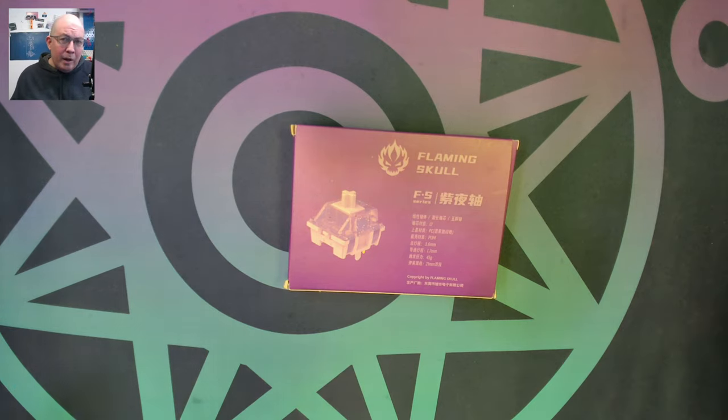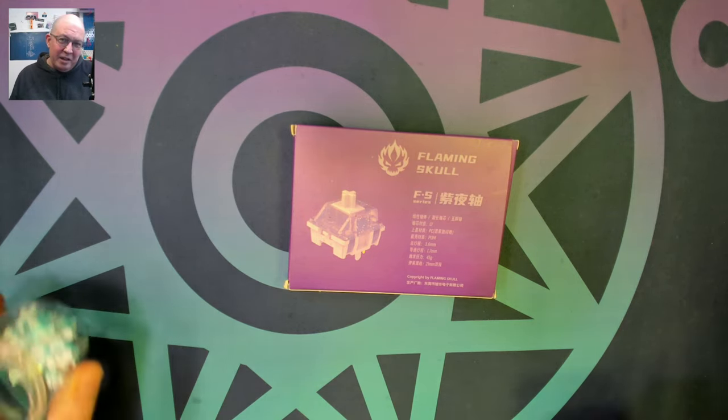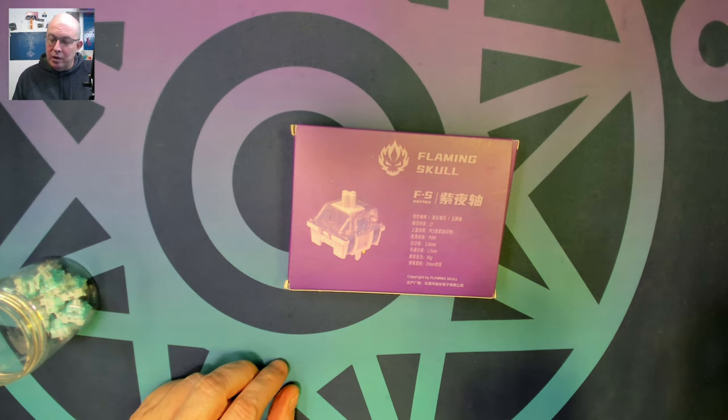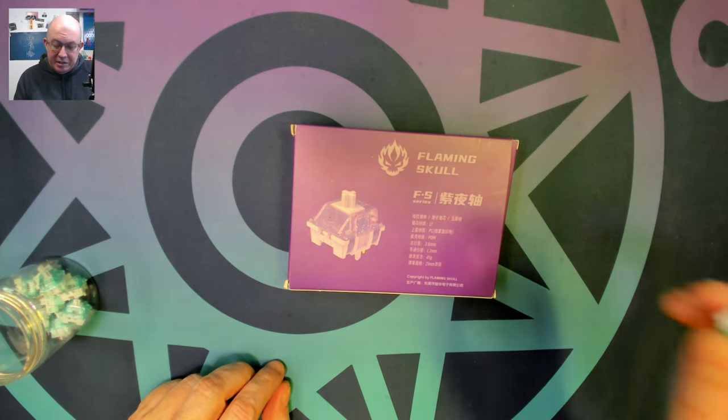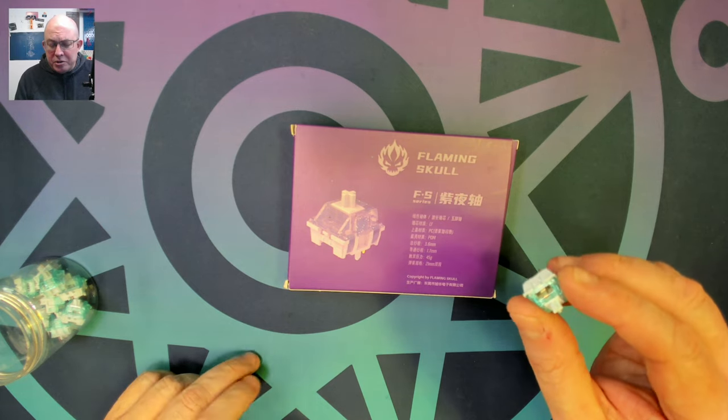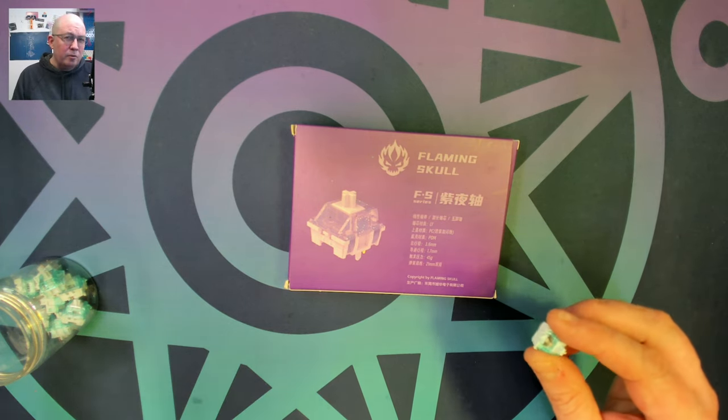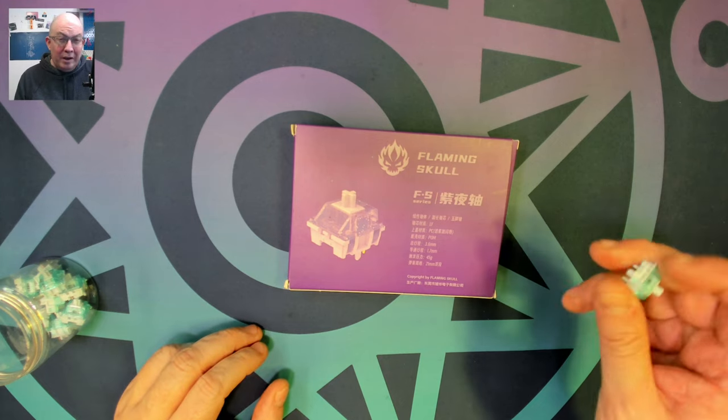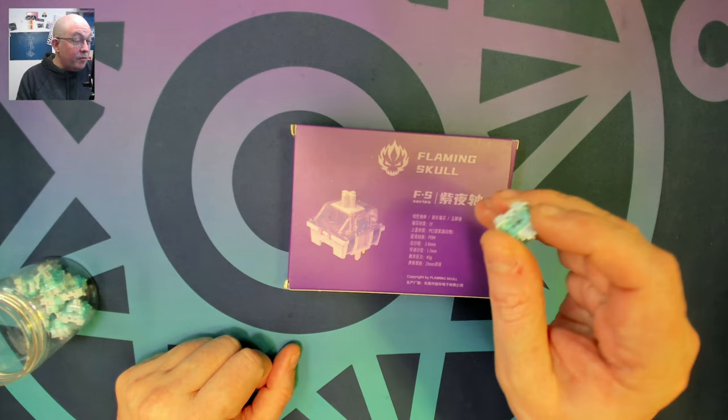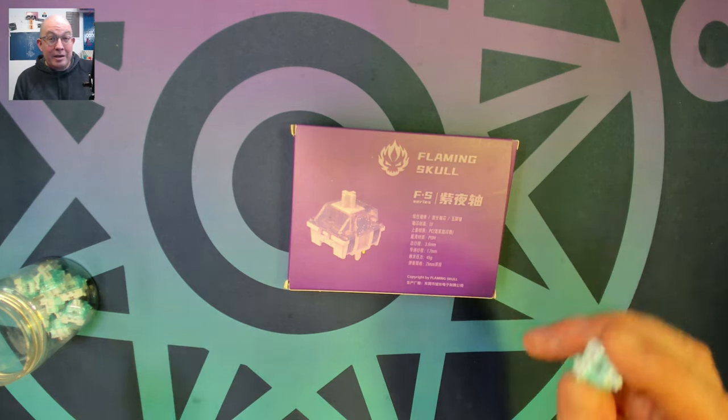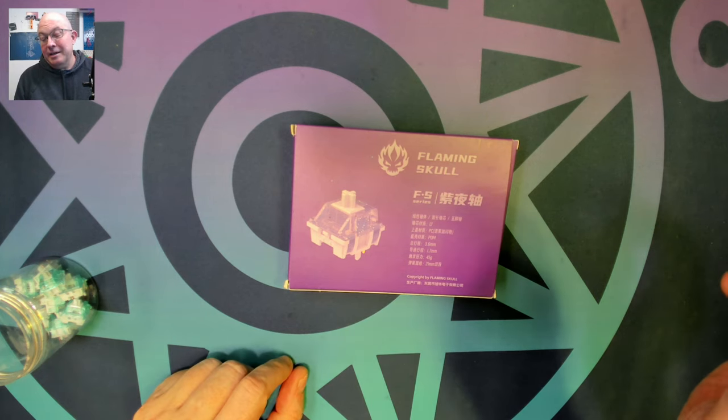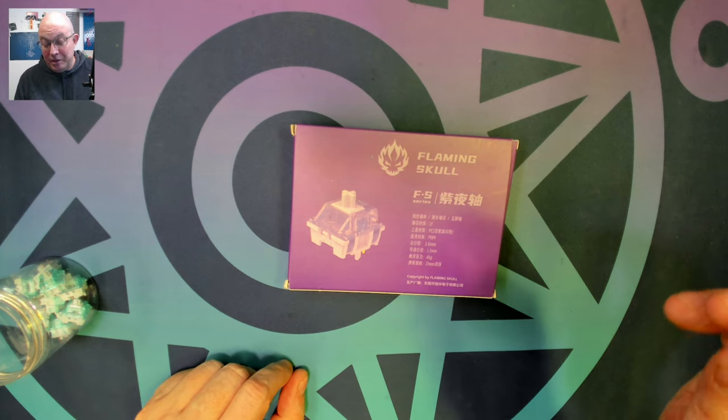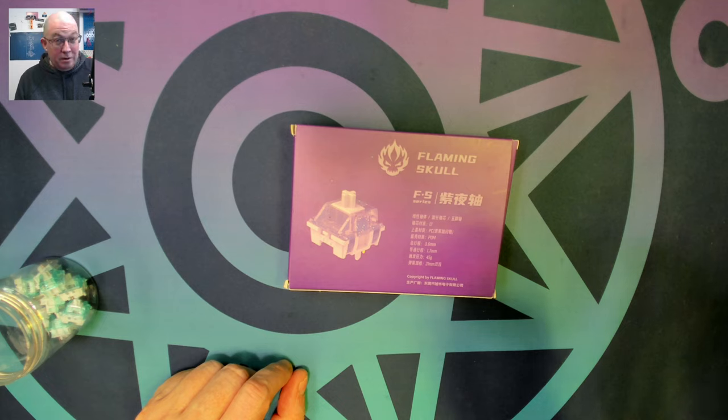Now I previously took a look at the tactile pairing for this switch, which is the ICE switch. Both of these switches are from Flaming Skull. They're available from Voyee on the Voyee store on Amazon. Now the tactile version of this switch is one of the clackiest switches that I've ever heard.